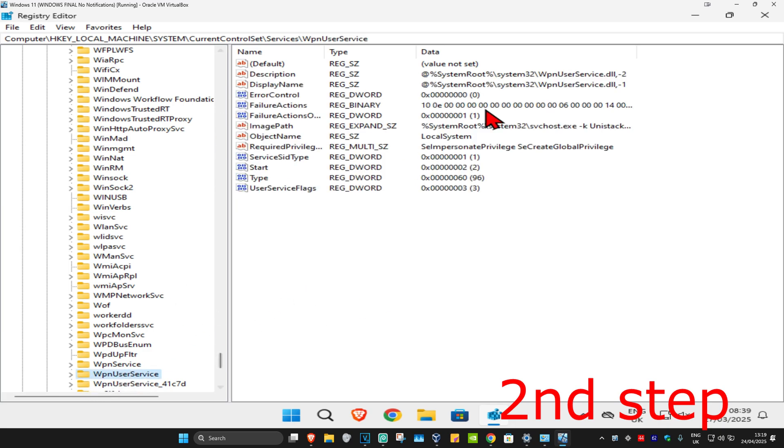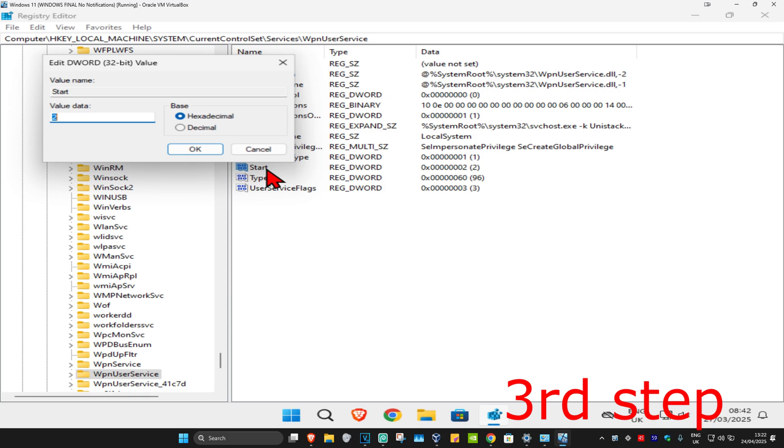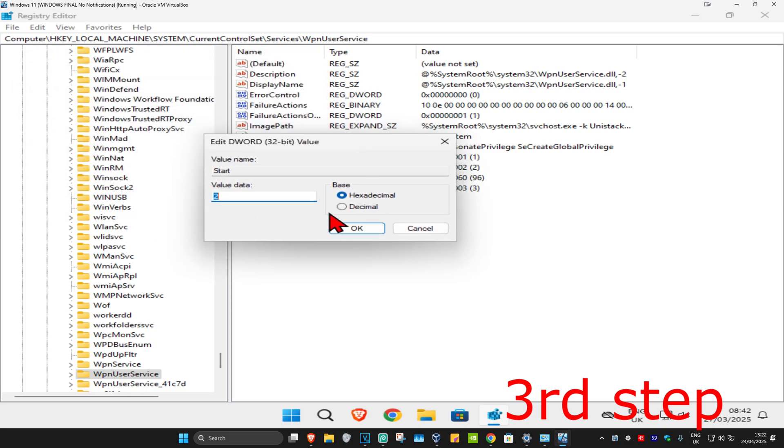And now this will appear on the right side. Again you can follow everything that I did up here. Now you're going to find Start, you're going to double click on Start.